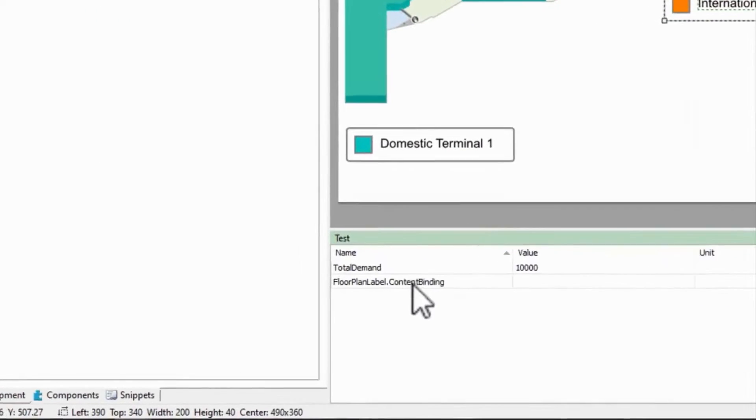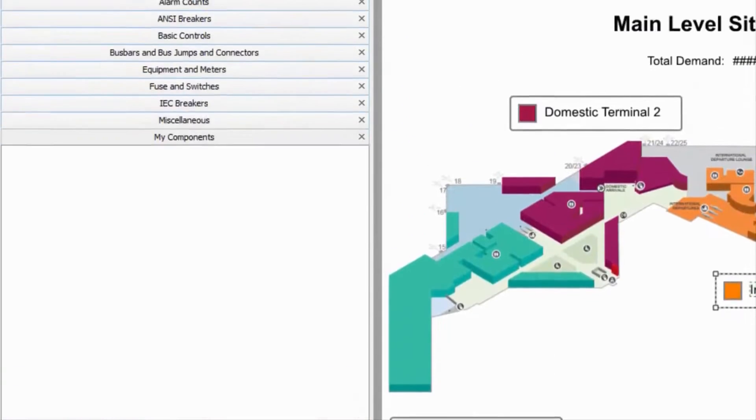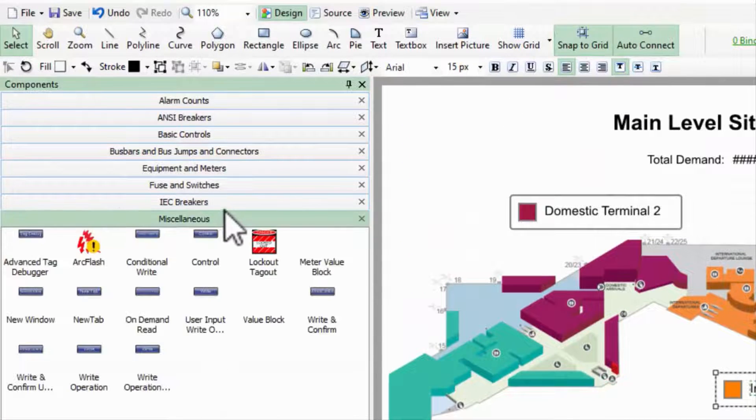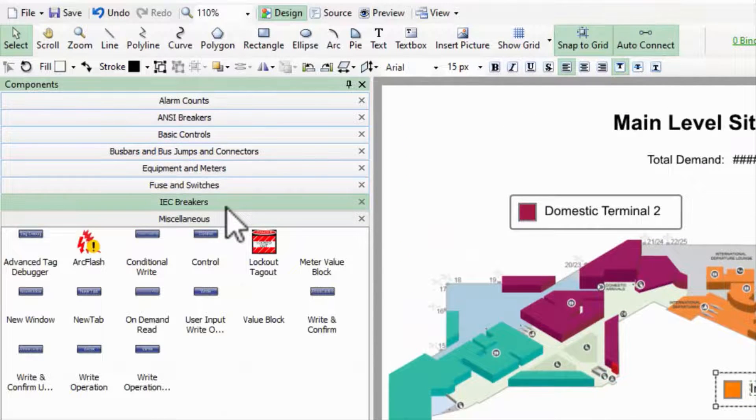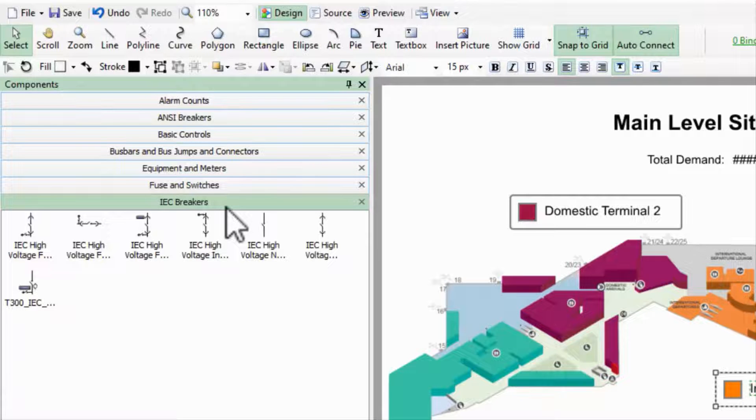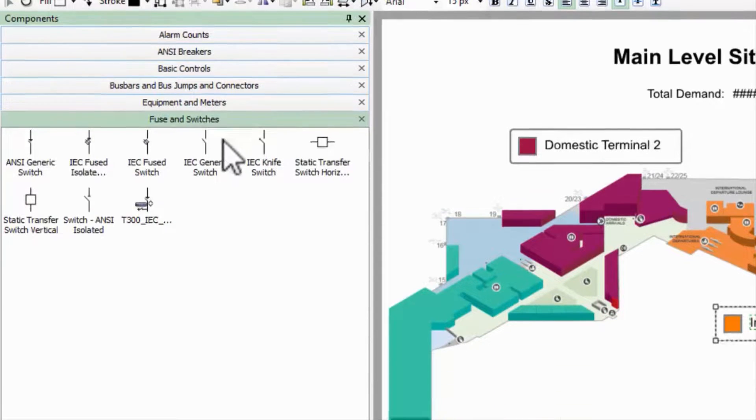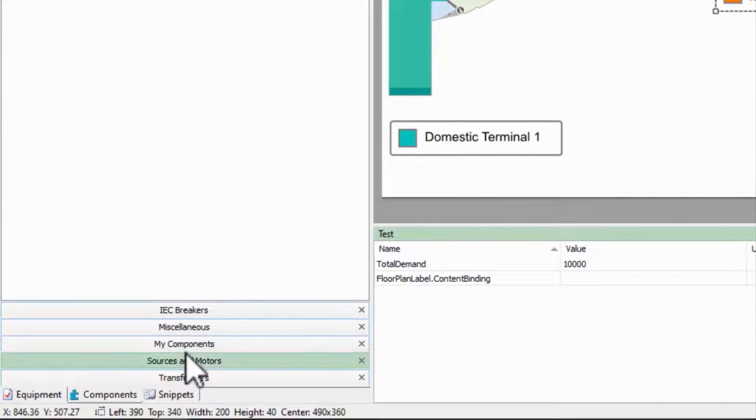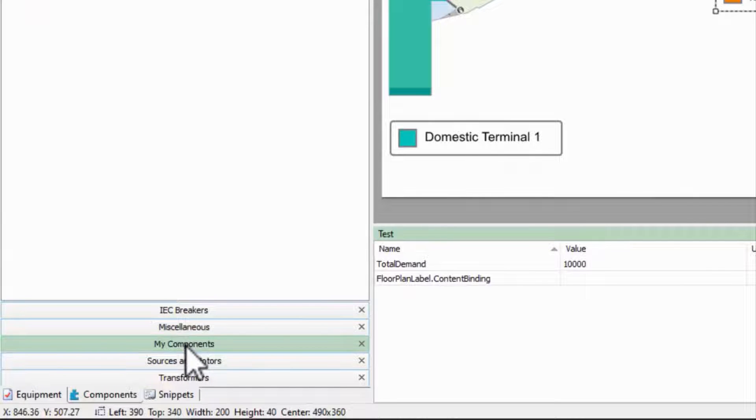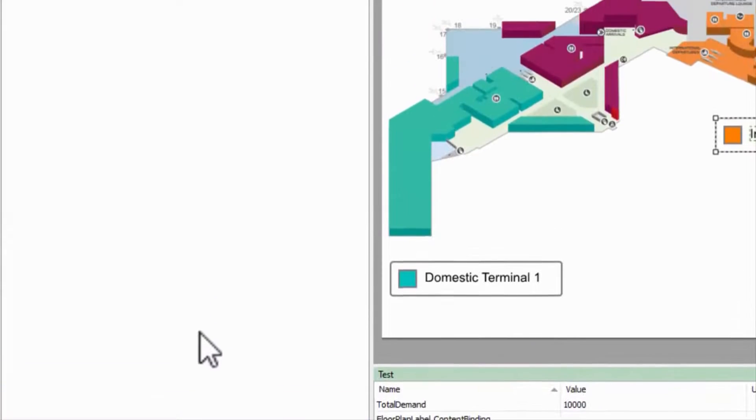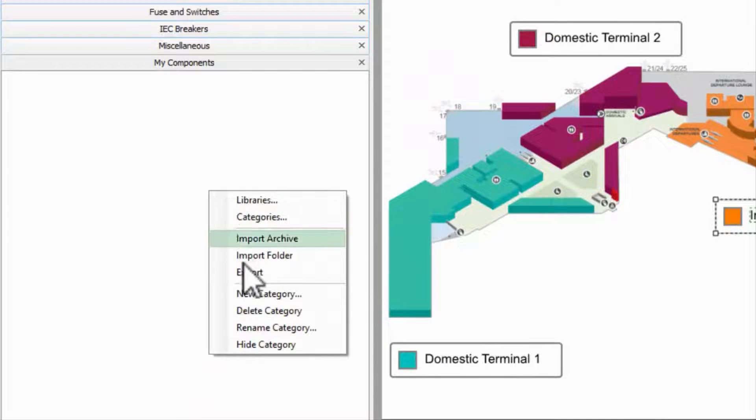Now for the real reason you're here, the component library. Each of these categories is a group of pre-built components that we can use on the screen. We'll come back to these later. For now, I'm going to use my components, although I could also right click and create a new category.